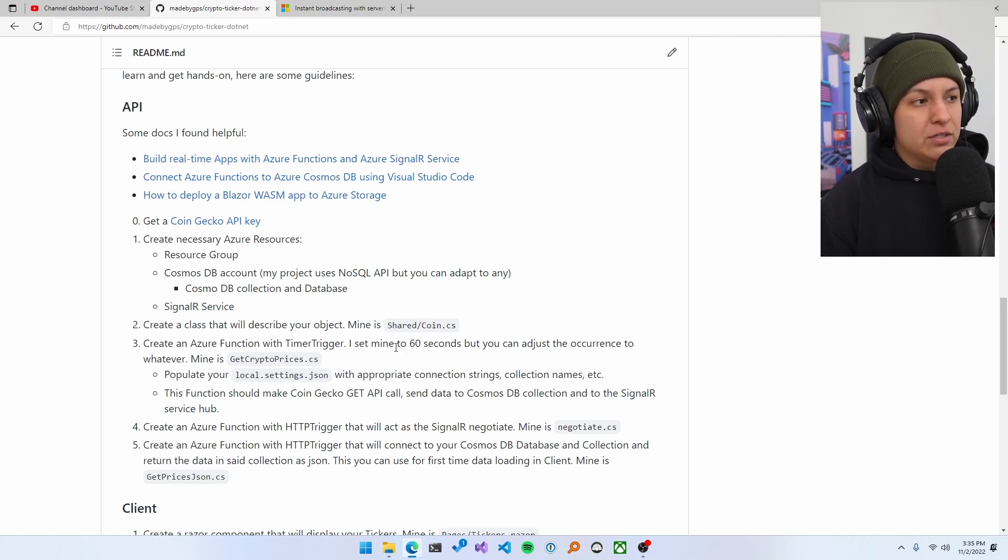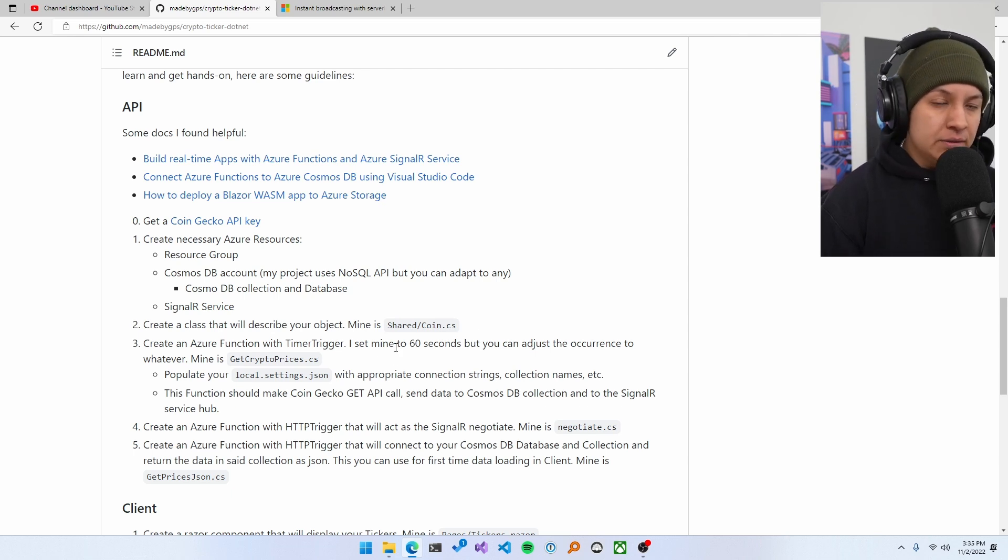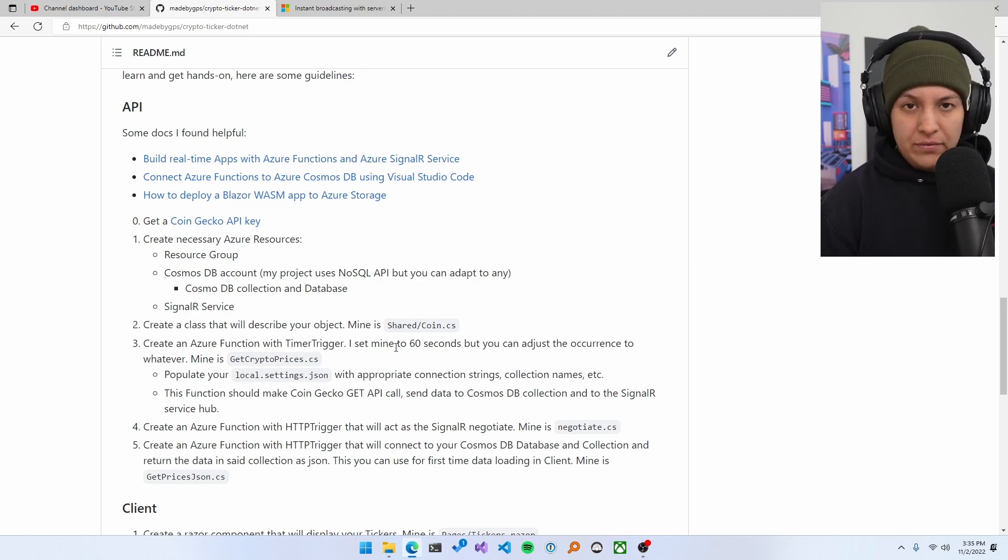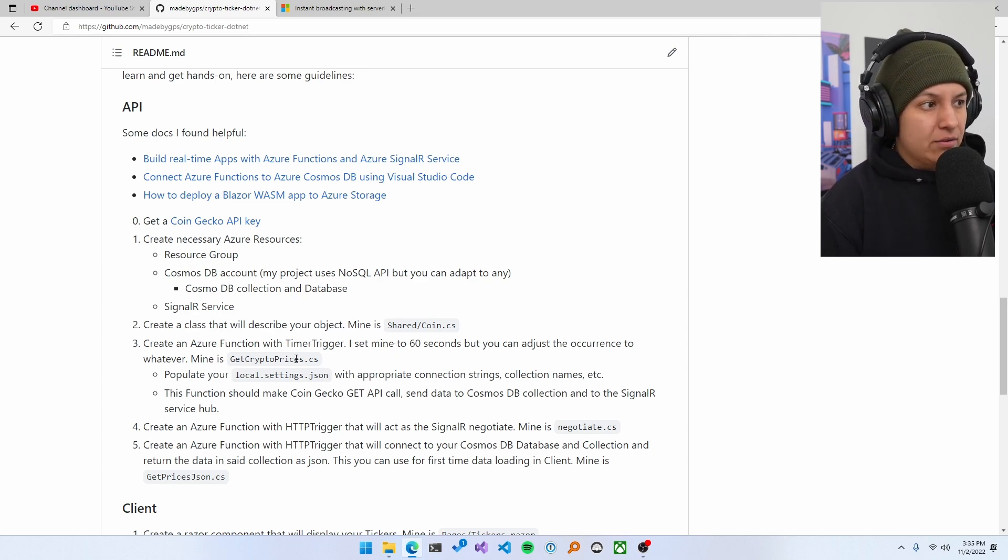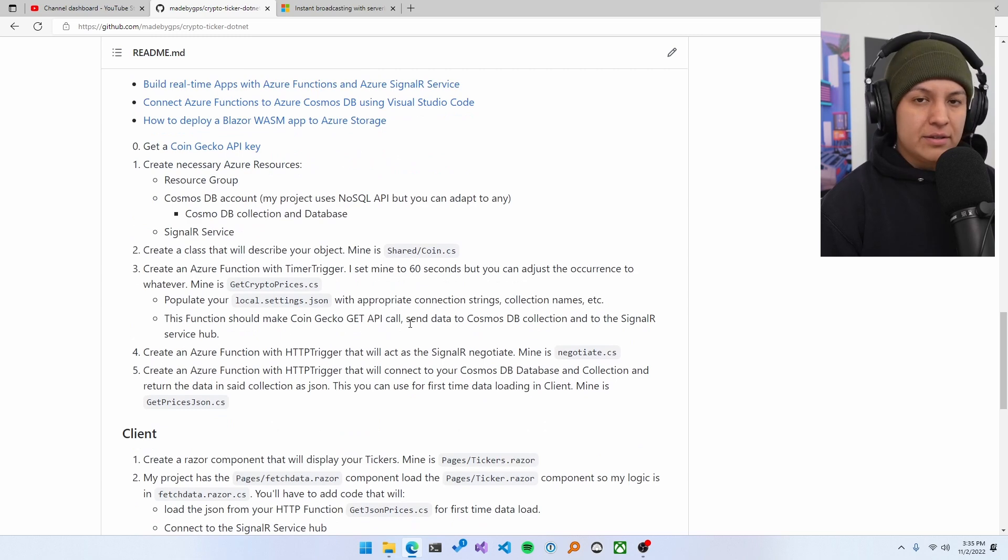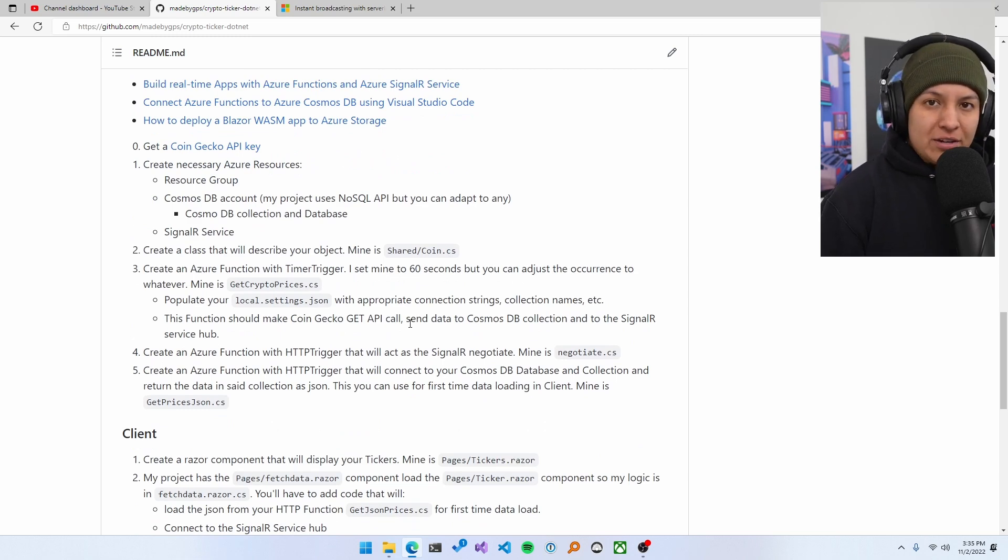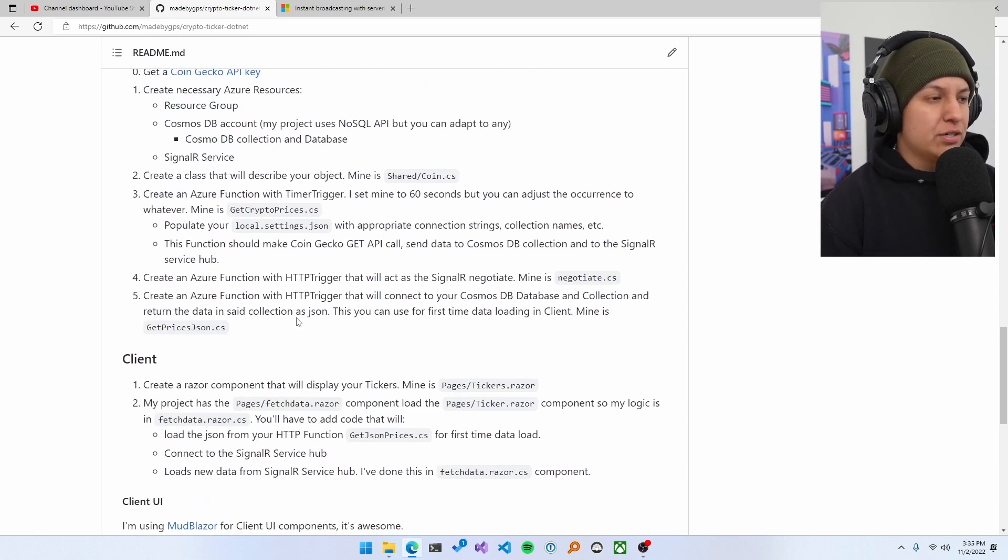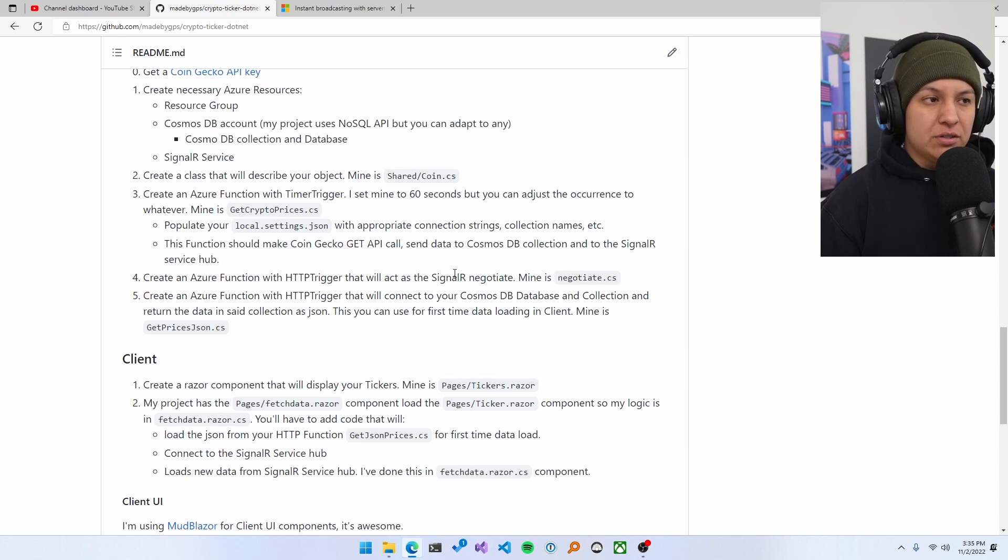Create another function, Azure function with a timer trigger. I set mine to 60 seconds, but you can adjust the occurrence to whatever you'd like. Mine, you can find here. And then I'll also pull the other guidelines that you need here too.